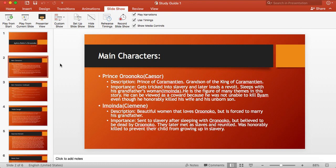He is also the figure of many themes in this play. He can also be viewed as a coward by not being able to kill his enemy, Byam, even though he was able to honorably kill his wife and his kid.